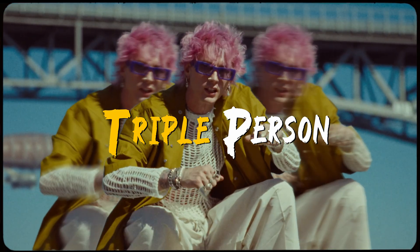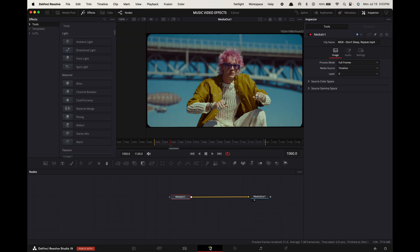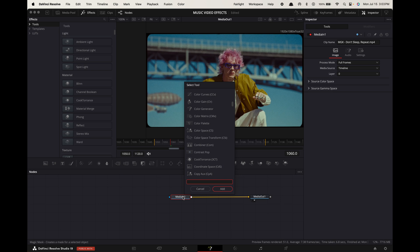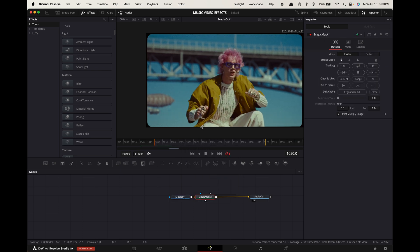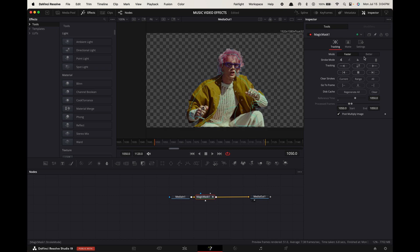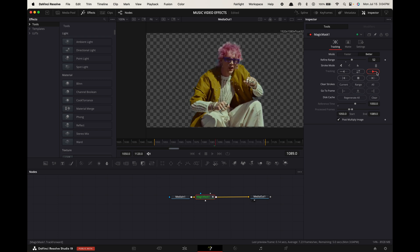Triple person effect. Option-click on your clip and drag it above itself to duplicate it. Go to Fusion. Select Media In 1 and press Shift+Spacebar. Search for Magic Mask and press Enter. Hover the playhead to the start of the clip and roughly draw around your subject. In the inspector, change the mode to Better and the refine range to 50. Now press this button to track forward.